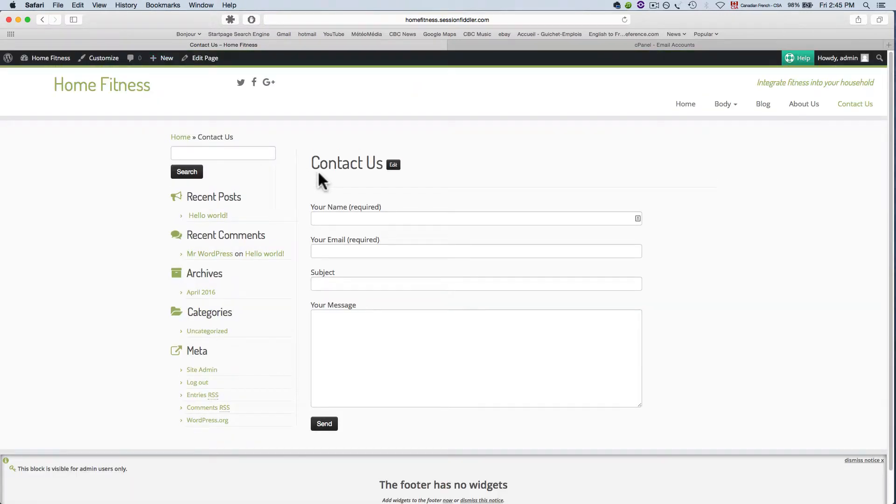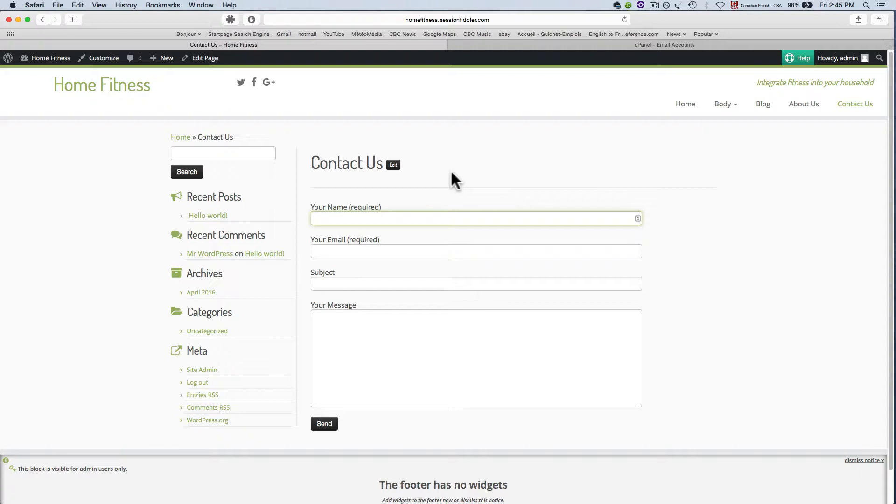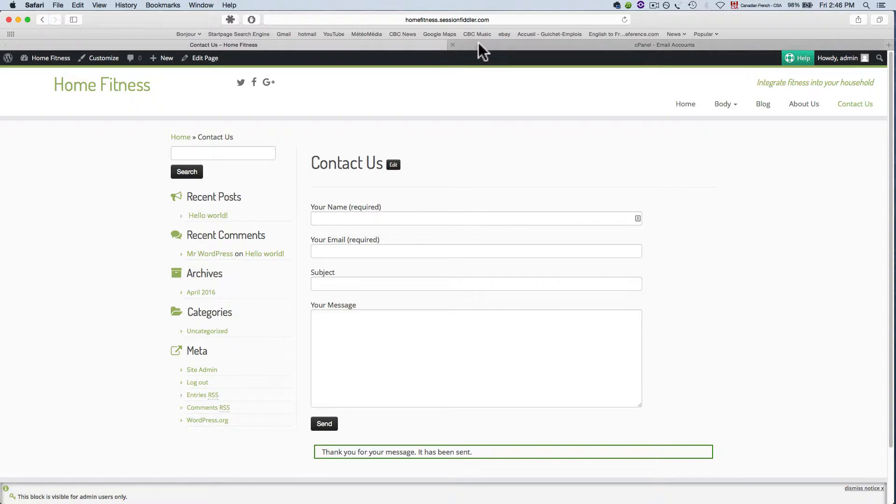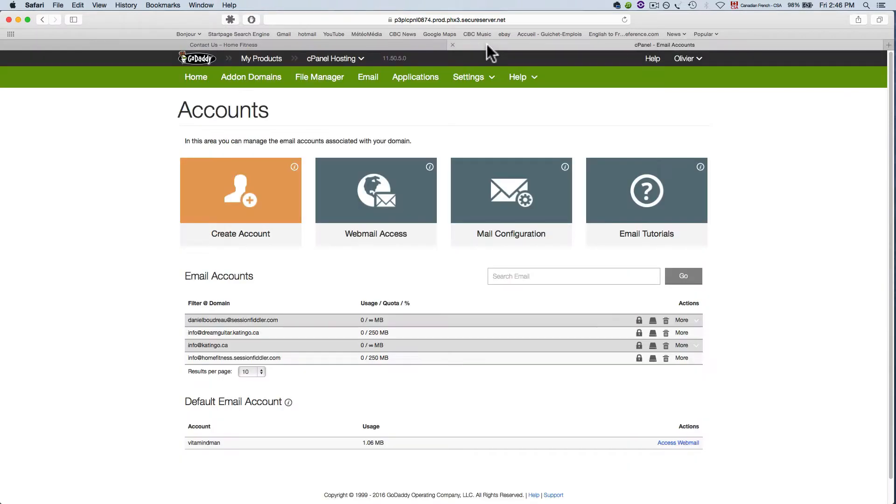Now we're going to go up here and view the page and we got our beautiful contact form here so in order to test this out I'm going to write just a quick little email here and then click send it says your message has been sent.